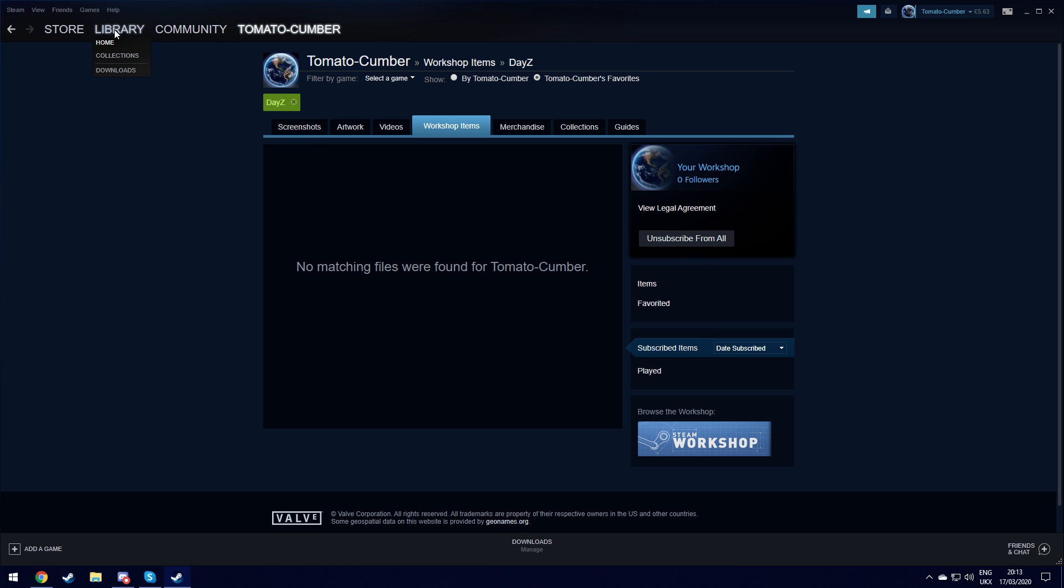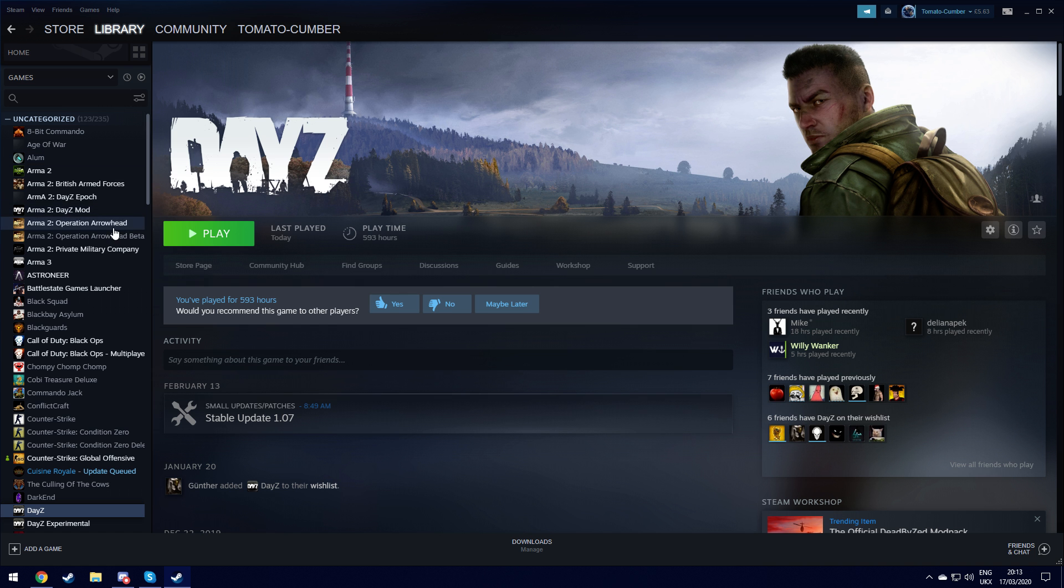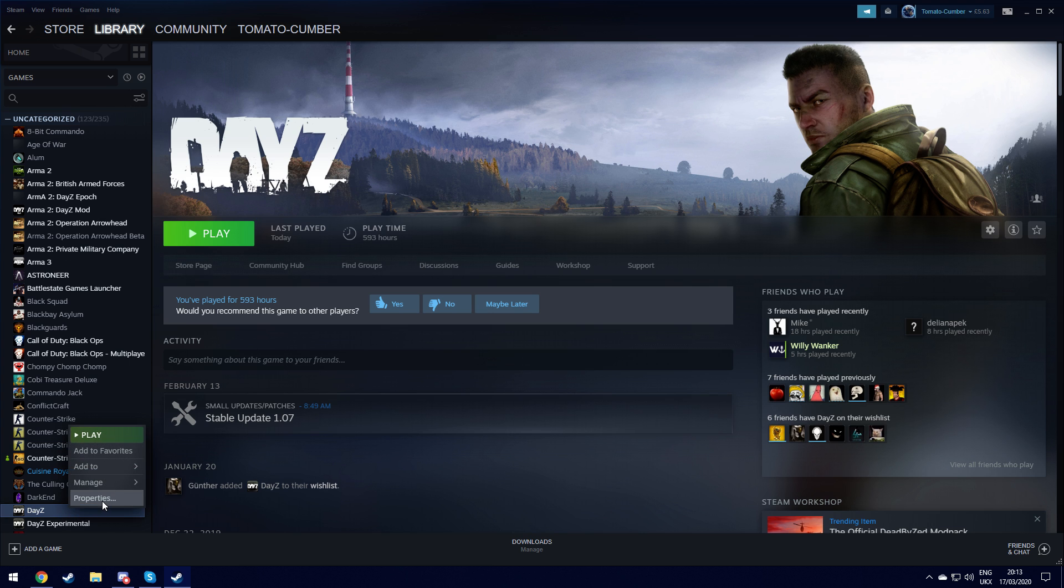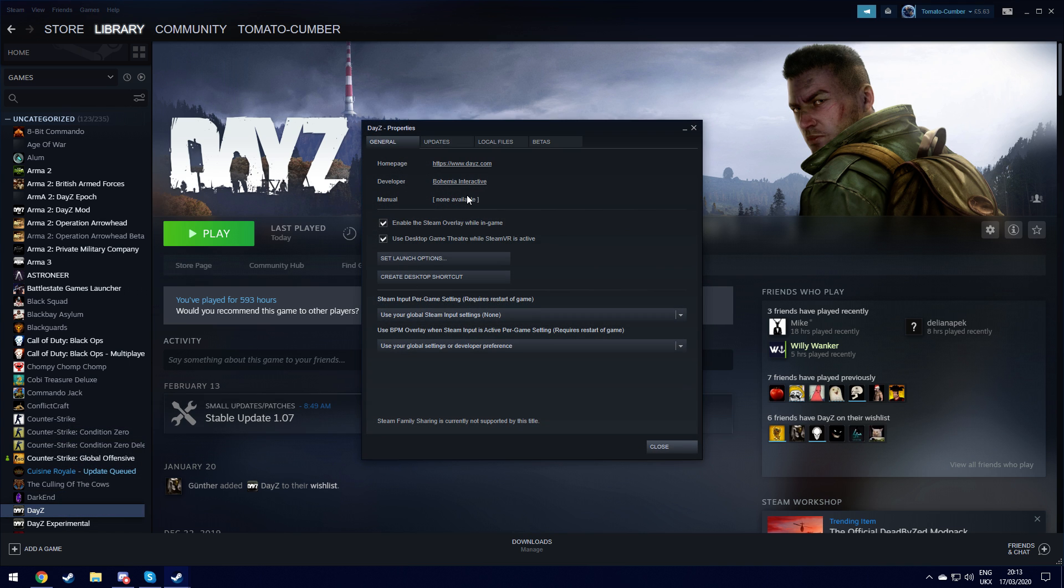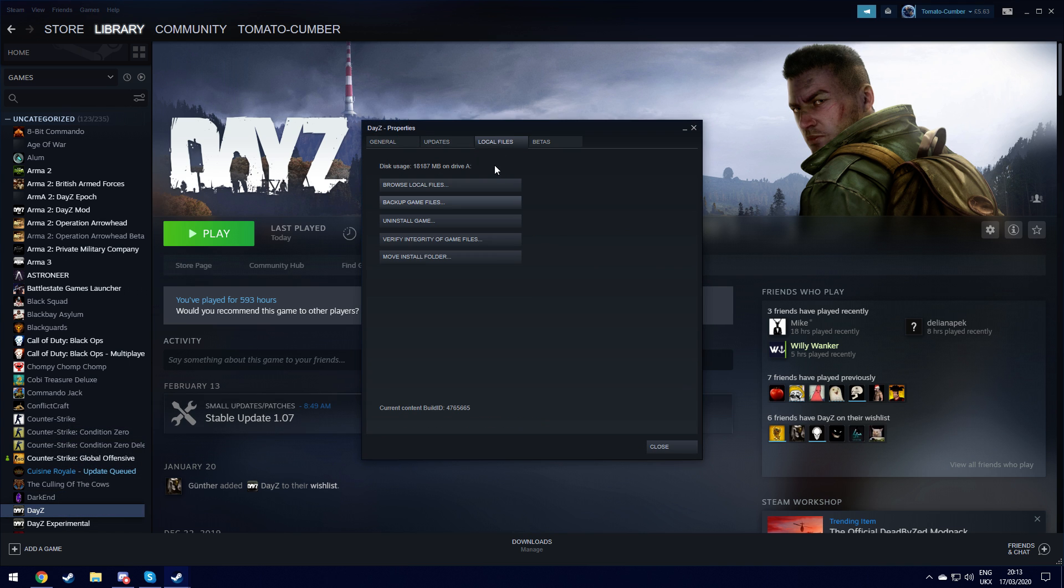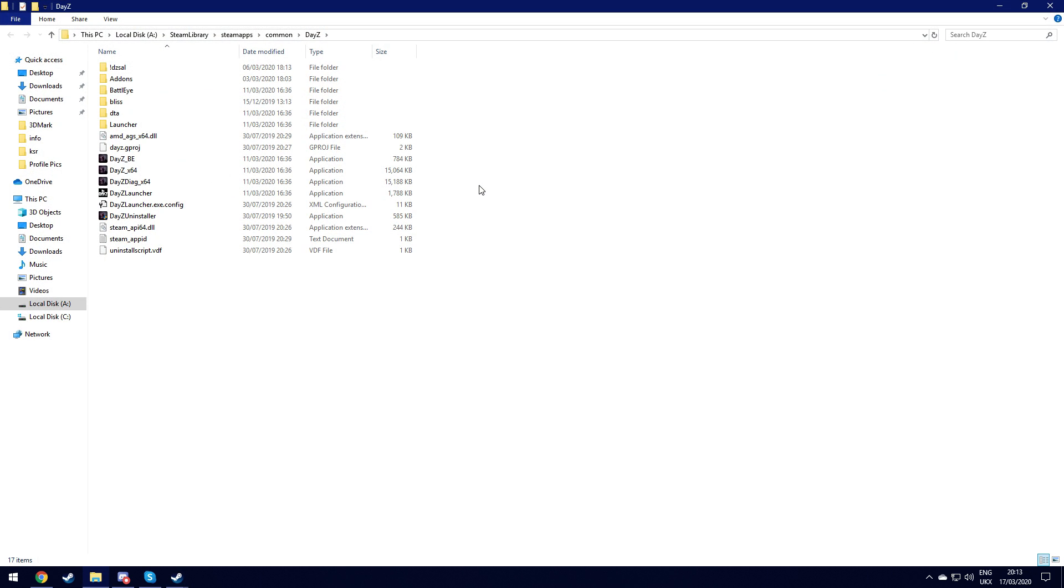That won't have deleted your files though, so you want to go to library then DayZ, right click, properties, local files, browse local files.